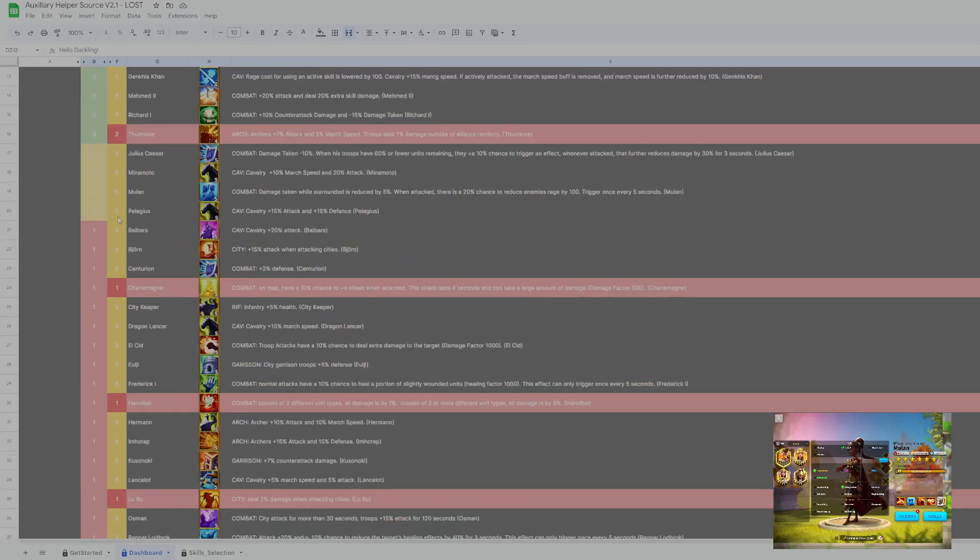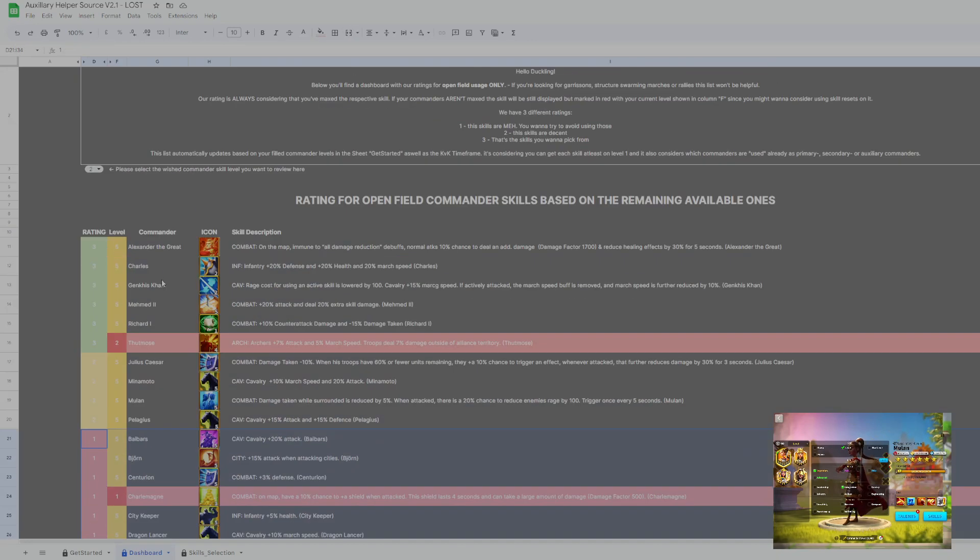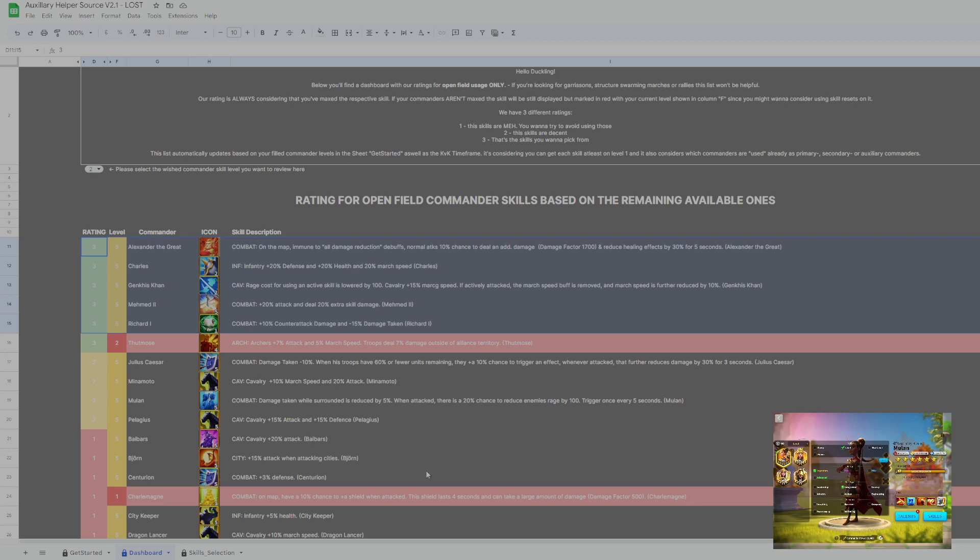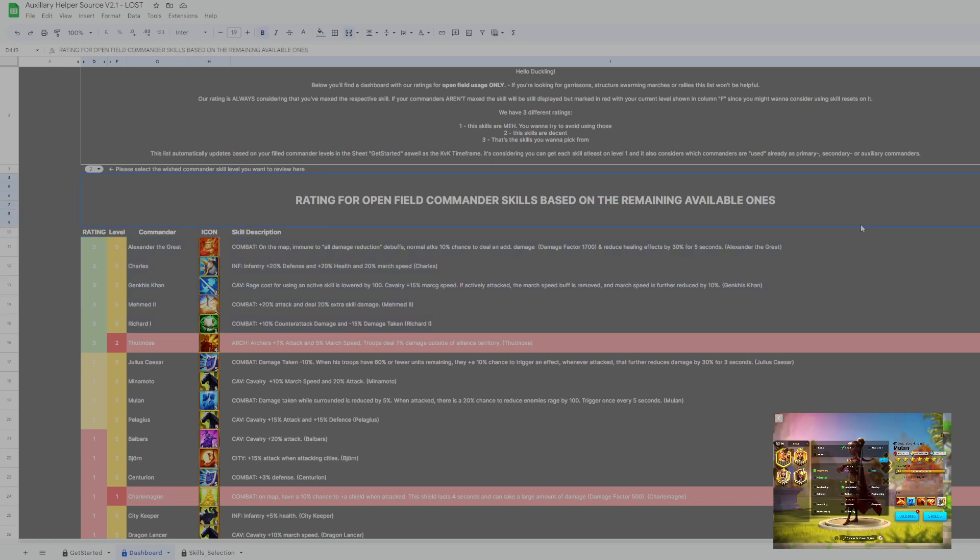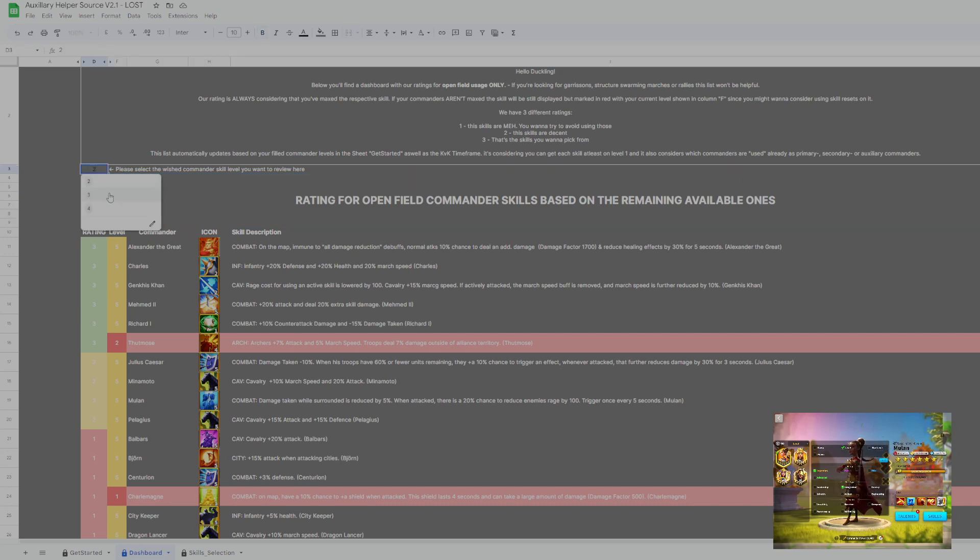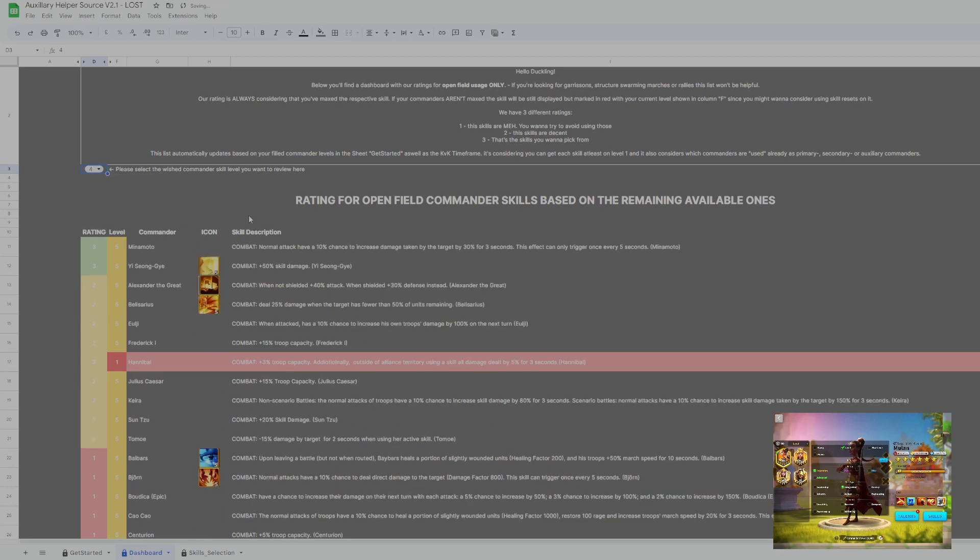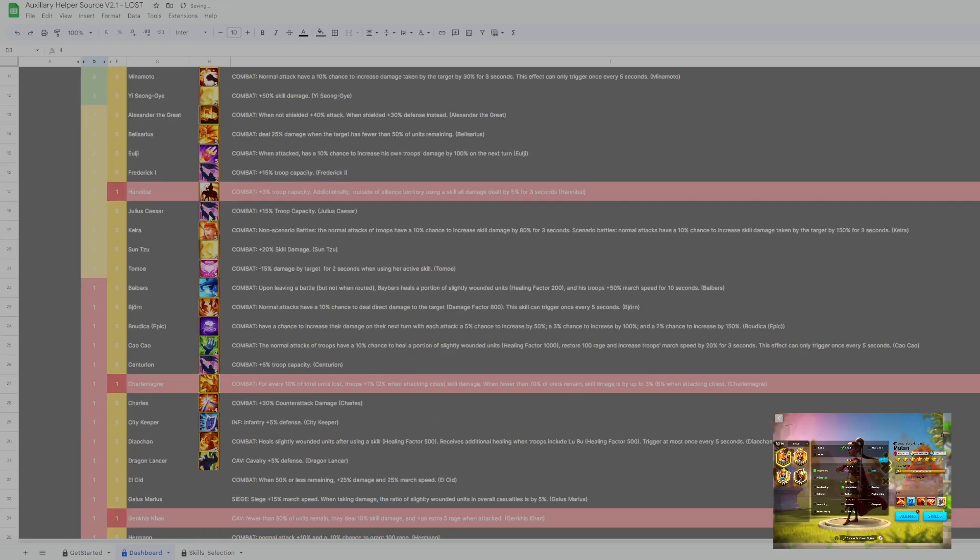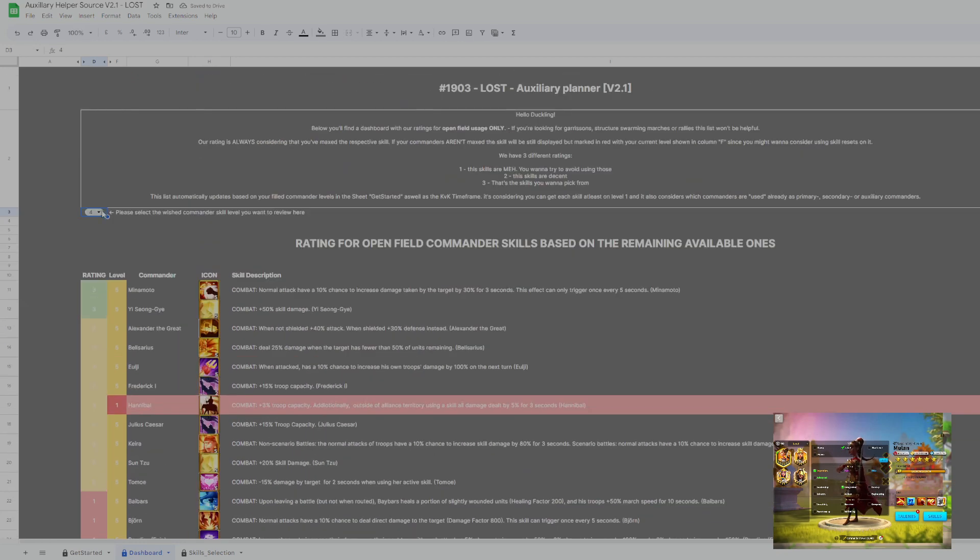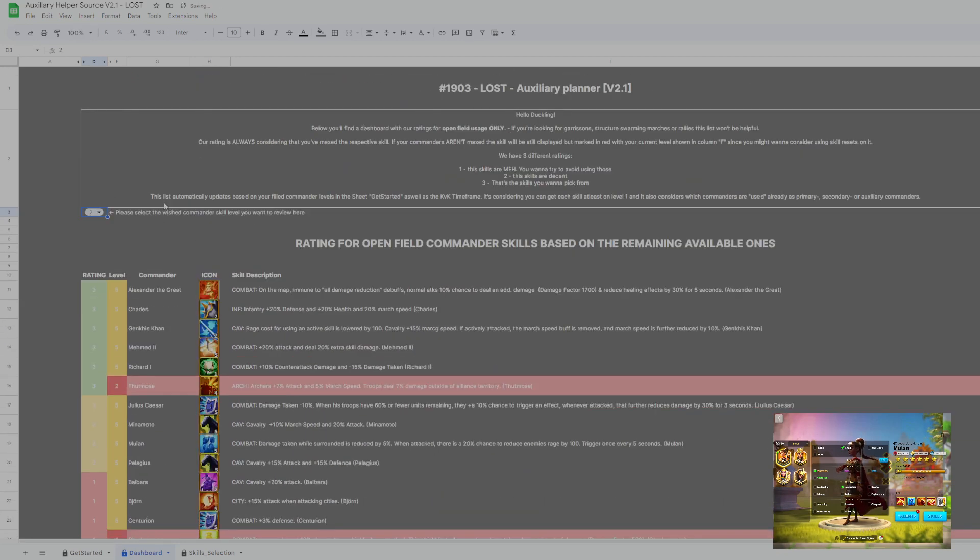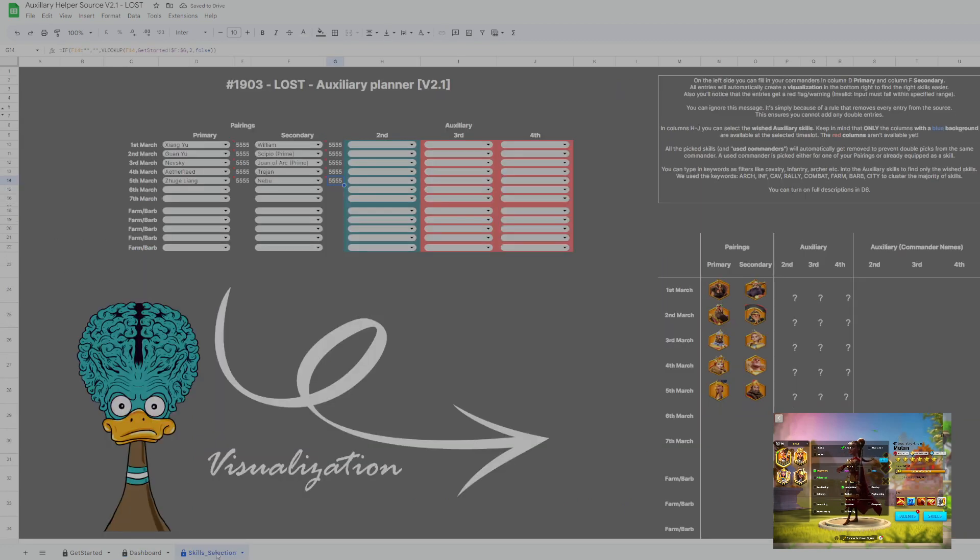So what I try to do is like I try to avoid the level one skills. I try to avoid the level two skills and I will try to mostly work with those. Like those are the skills we would recommend you for open field purposes. That's specifically only for open field. Please do not use it for rally, rather ask us. If you're further in KVK and you want to, for example, check the third skills of commanders, you can use this short dropdown to switch the skills and update it accordingly. But since we had the start of KVK, we only have the second skill available, which is also displayed by the blue background color in this column.